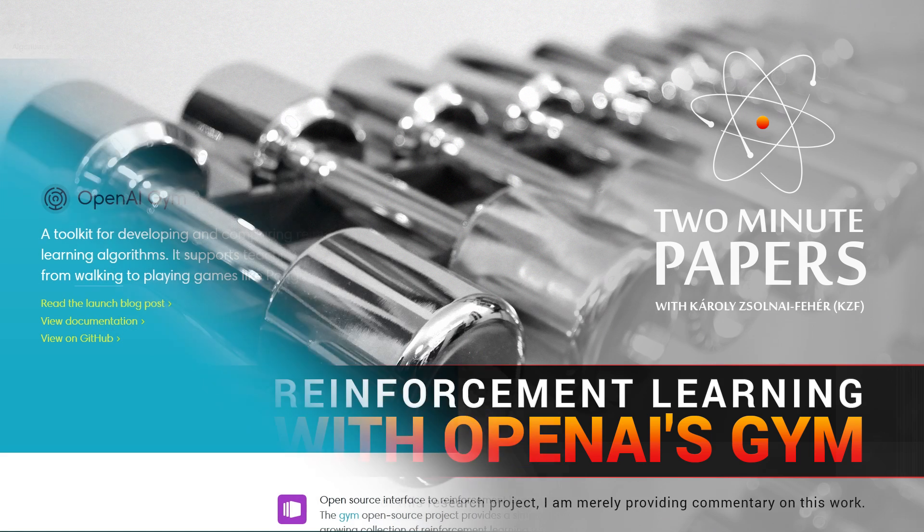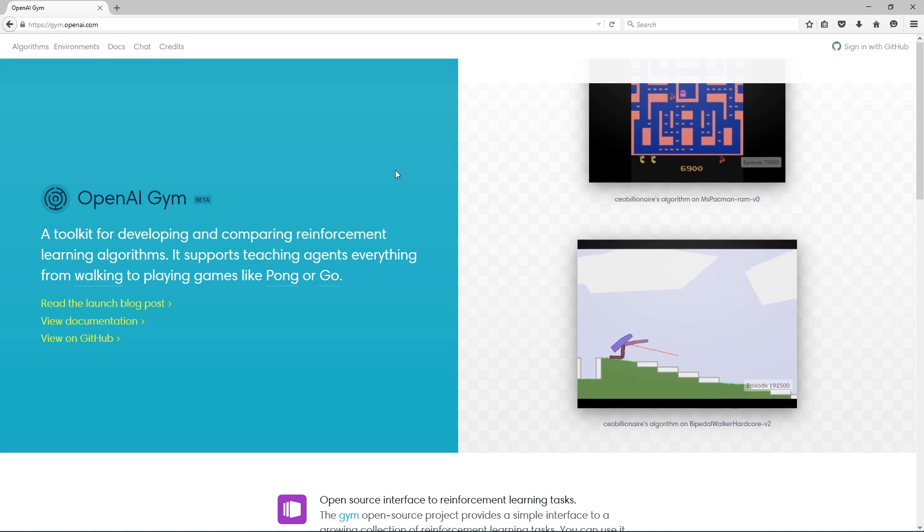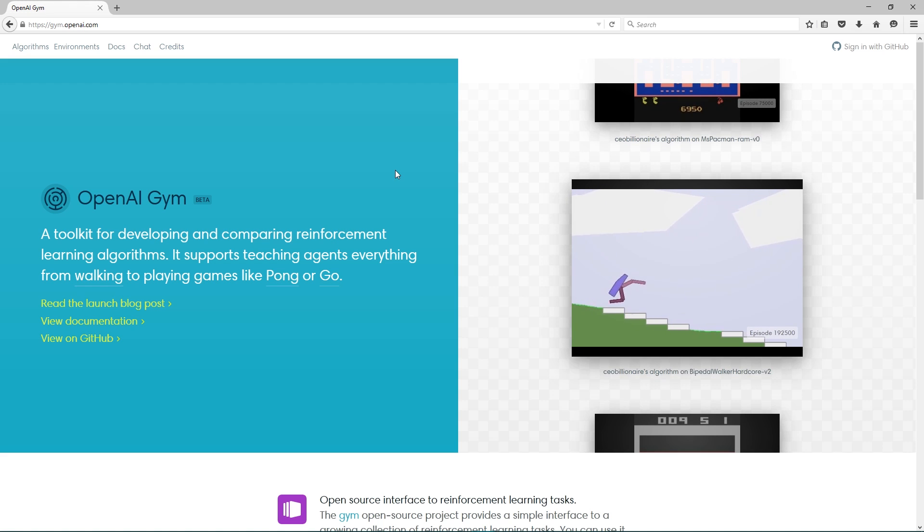Reinforcement learning is a technique in the field of machine learning to learn how to navigate in a labyrinth, play a video game, or to teach a digital creature to walk.